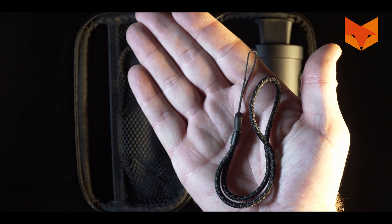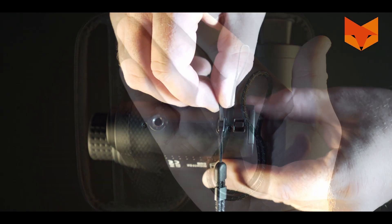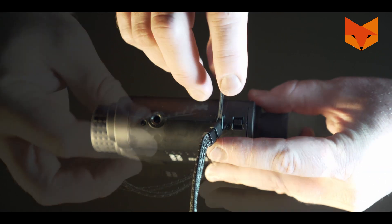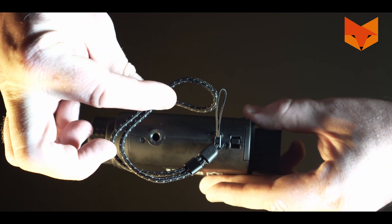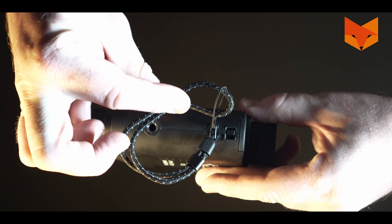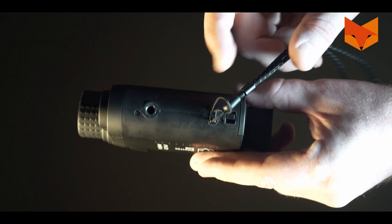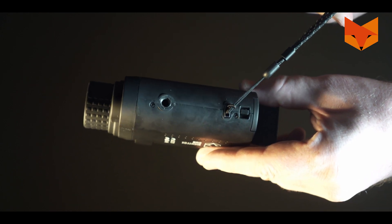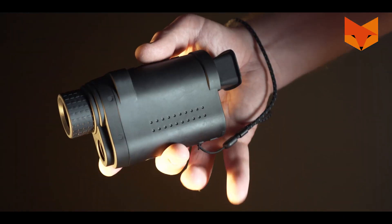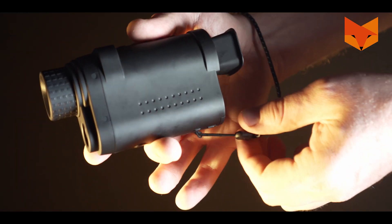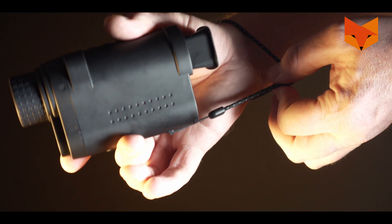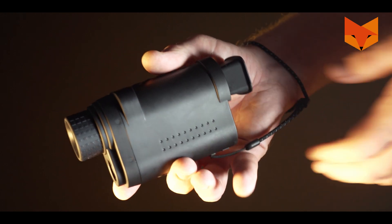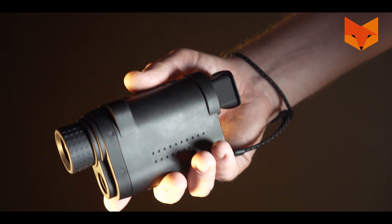To fasten the wrist strap, pinch the thin end and feed it through the tether point on the underside of the Cub. Feed the strap through the resulting loop and pull tight. Slide the plastic fastener until the Cub is comfortably secured to your wrist.